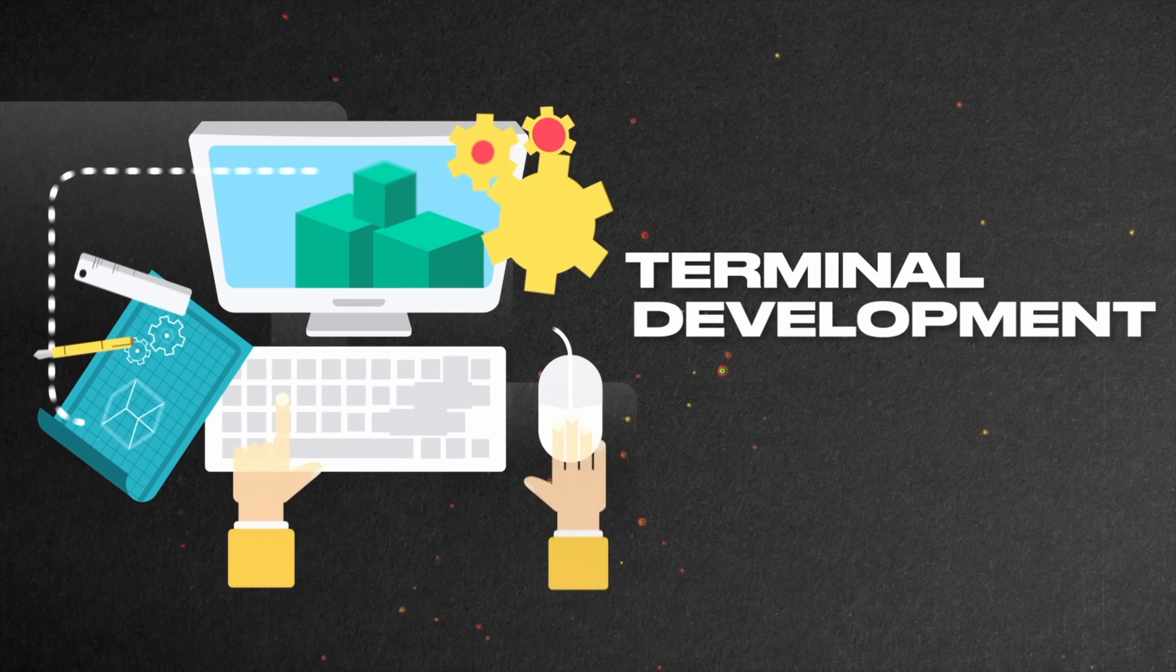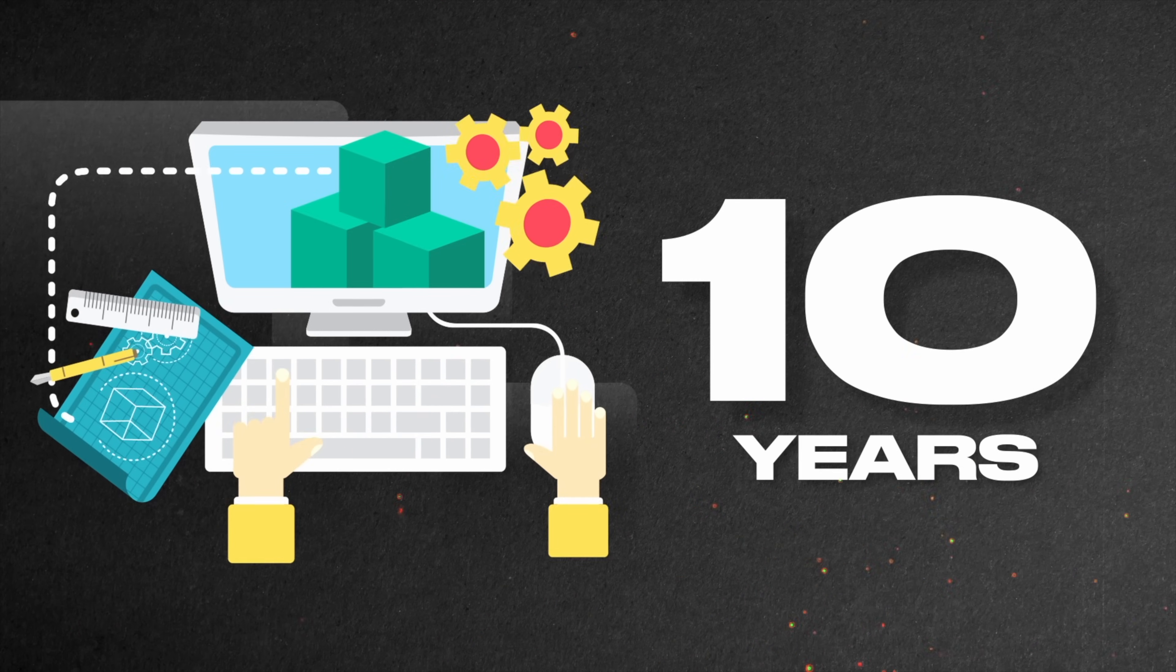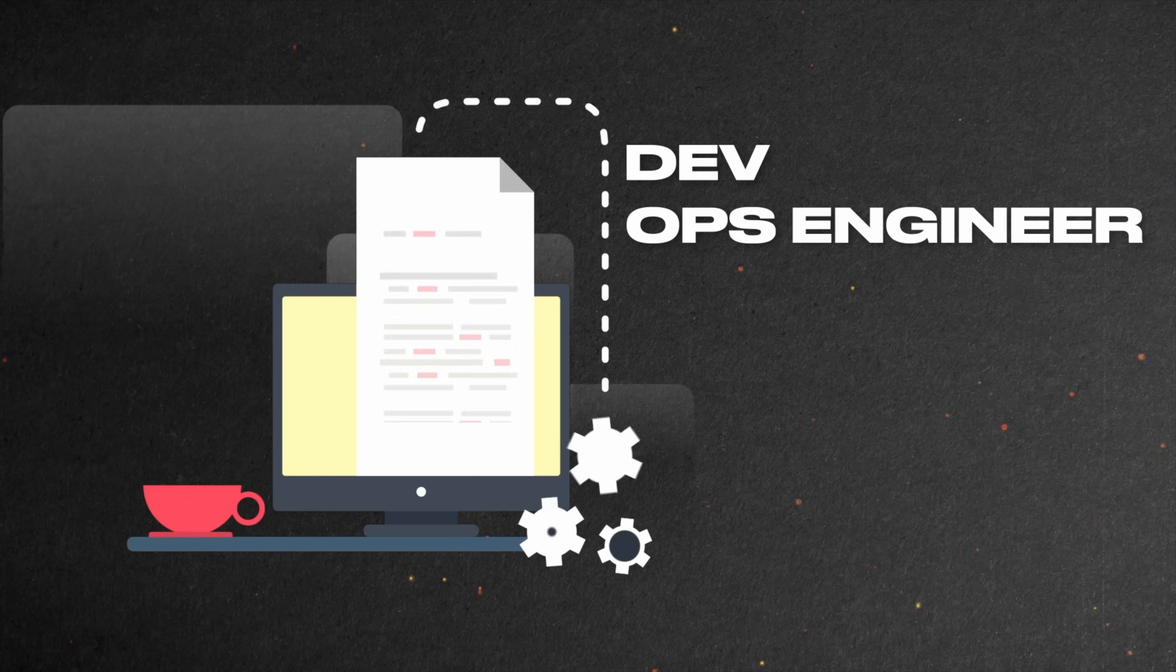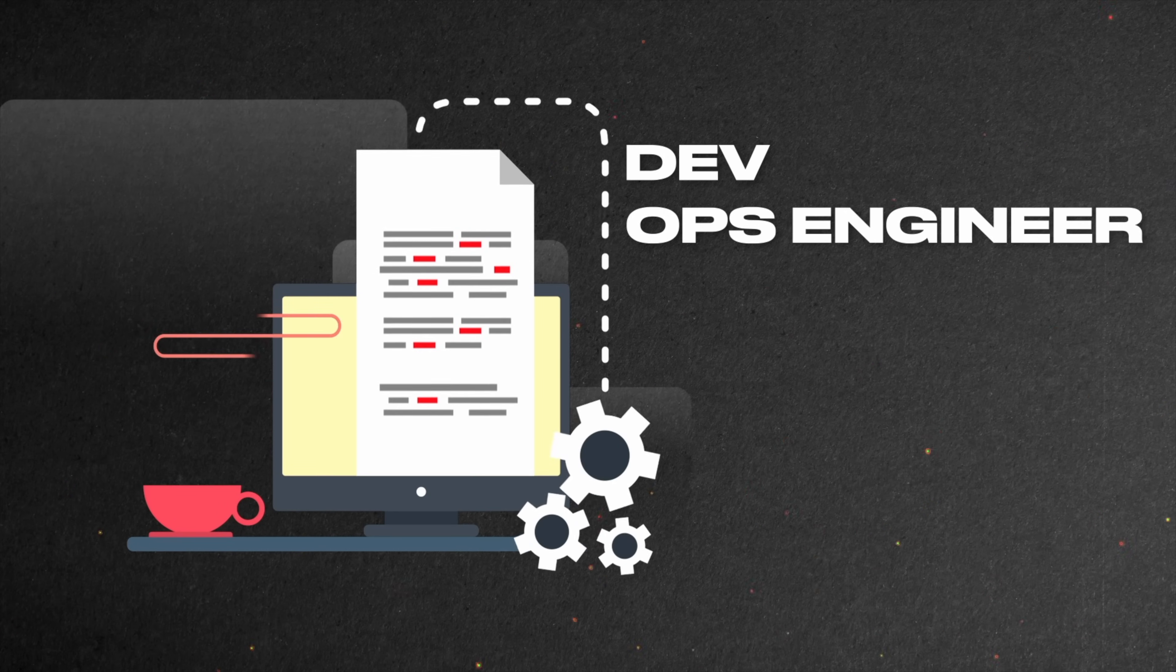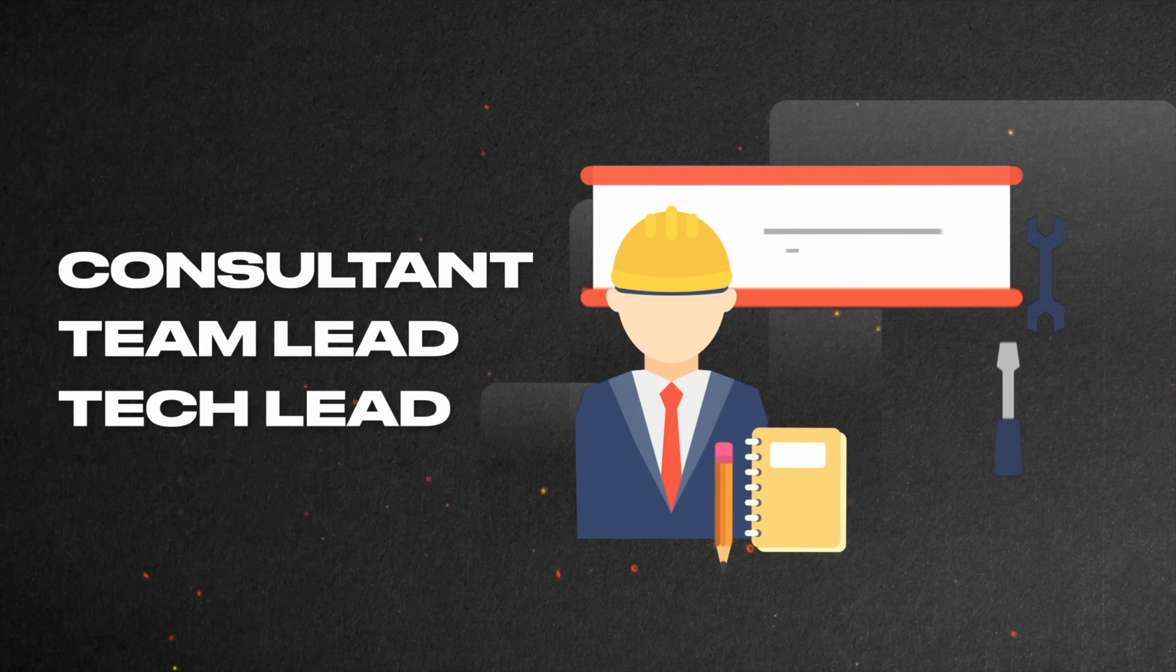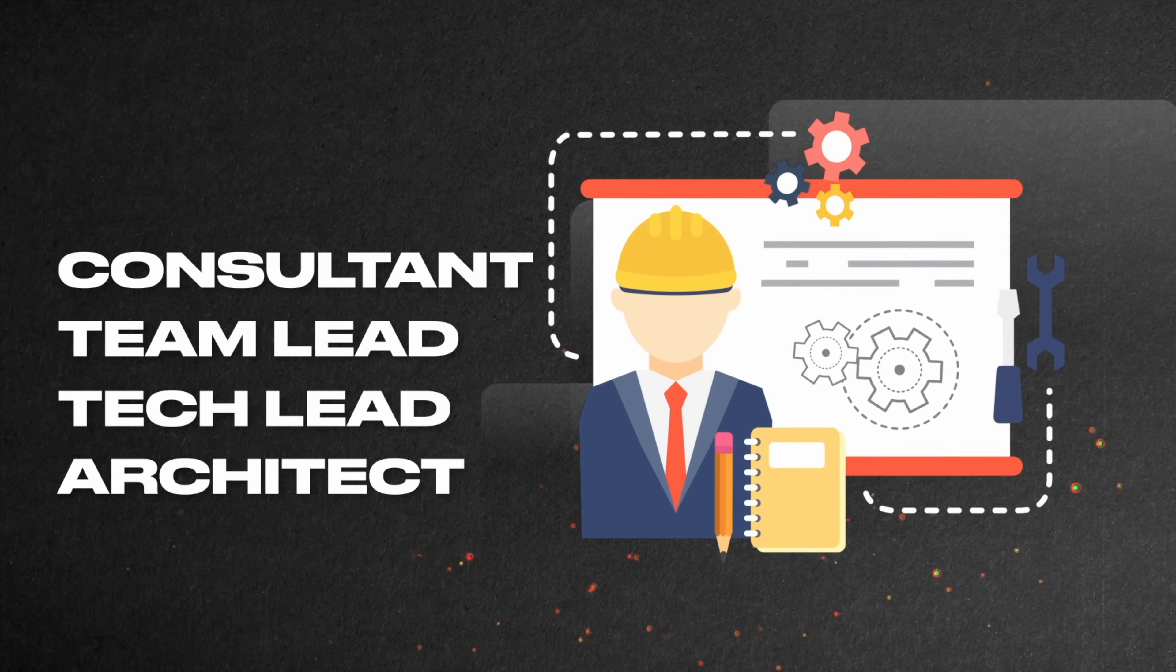I've been building a terminal development environment for the past decade, working as a dev and ops engineer in various roles from consultant through team and tech lead roles to an architect of the company's product.